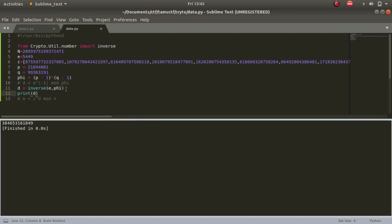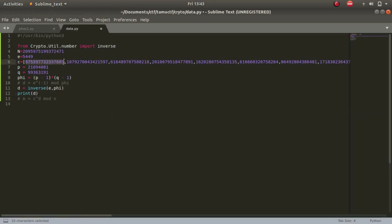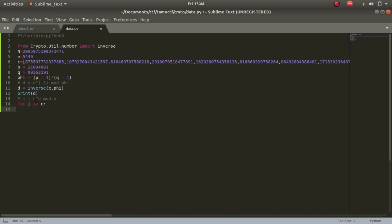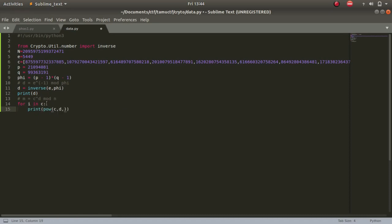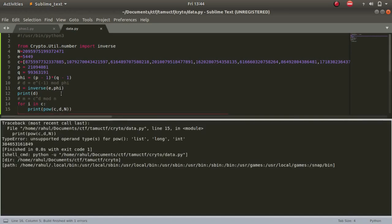This time we are not just provided one ciphertext, we have provided multiples. So for i in c, every time this loop runs we'll be getting one ciphertext each time. Print pow - it is i to the power d, mod n. This time it is capital N and not small n. Let's see if this works. We are using i.